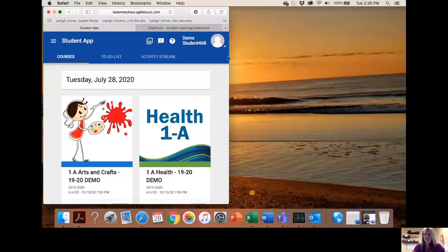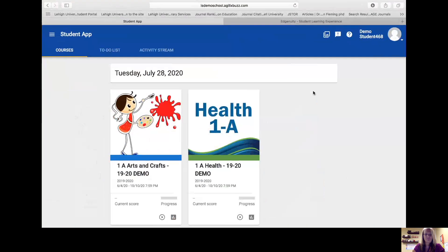Hello everyone. My name is Steph Zygmunt. I'm the Director of Curriculum here at Southern Columbia Area School District. I'd like to take a few minutes of your time to share with you our SoCo Cyber option through Edgenuity. I'm going to share my screen so you can see what the platform looks like and then share some information.